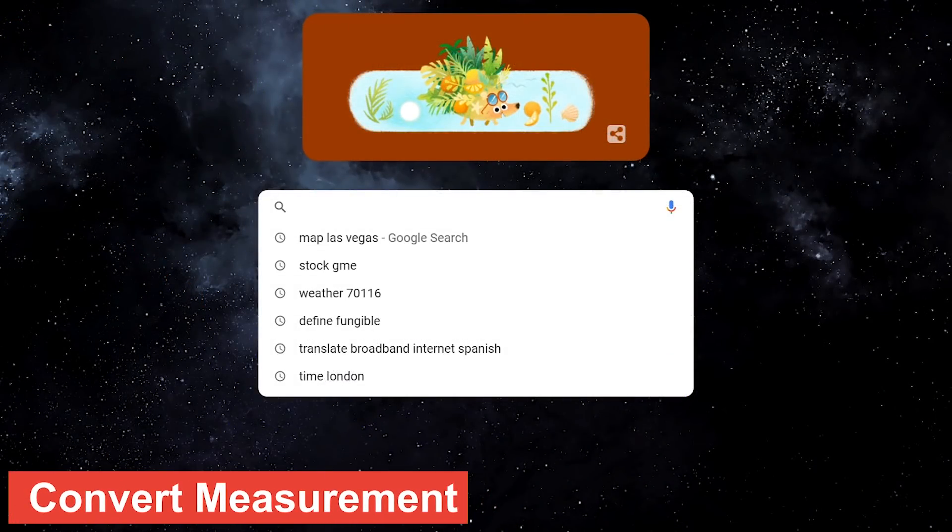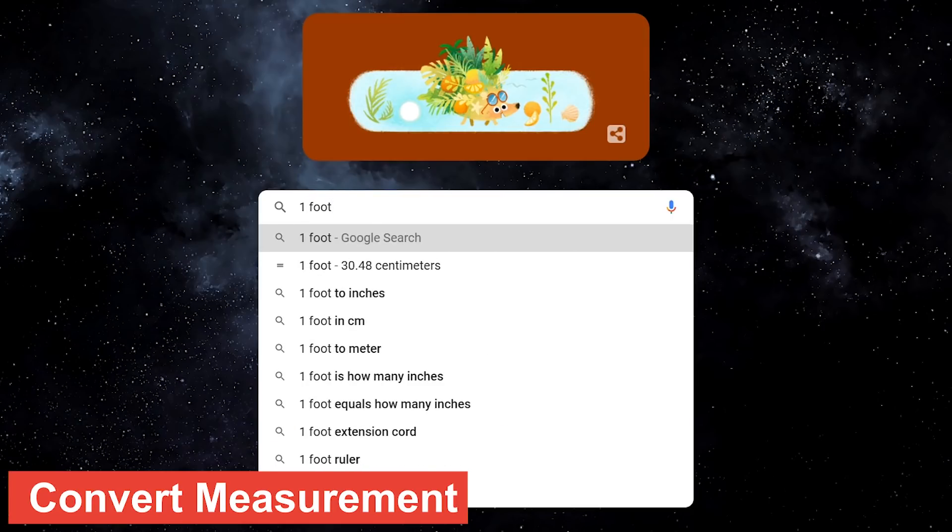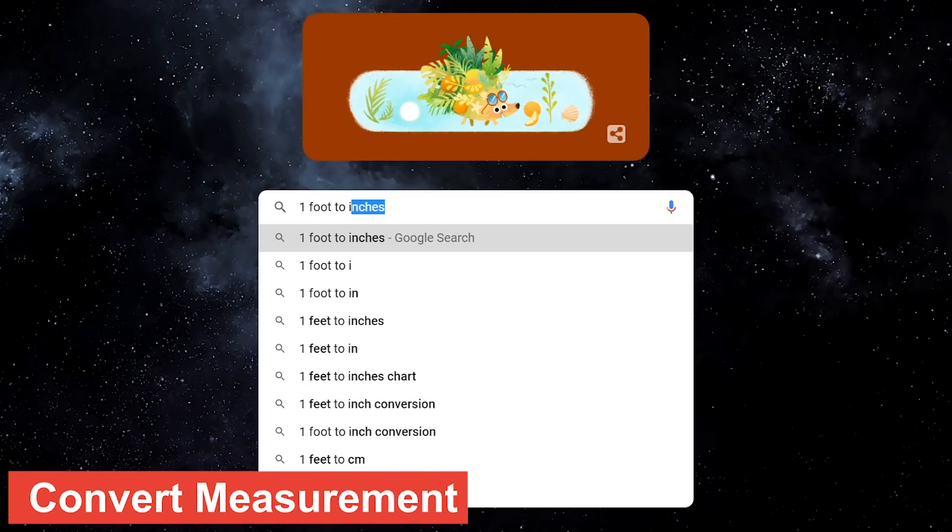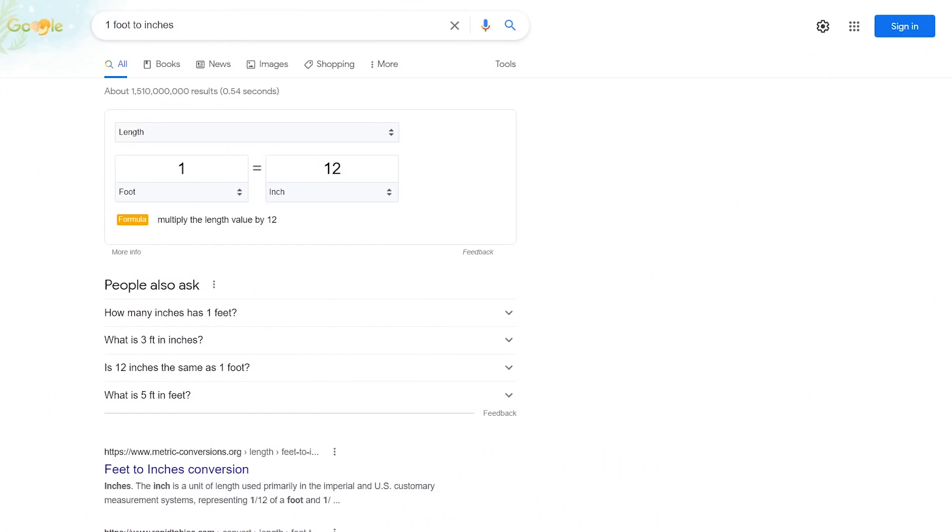To convert the measurement of one unit to another, type the amount of one unit followed by the word to, then the other unit to be compared. In this example, it shows that one foot equals 12 inches.